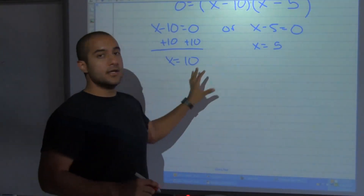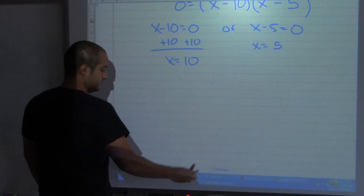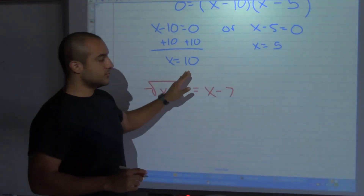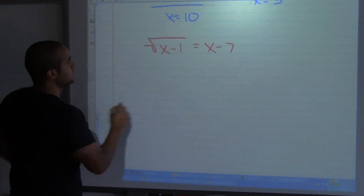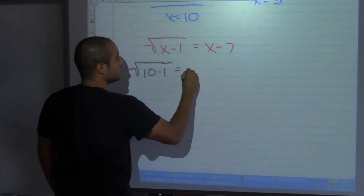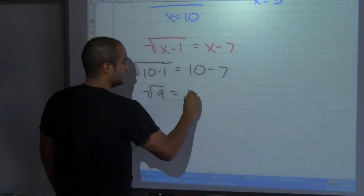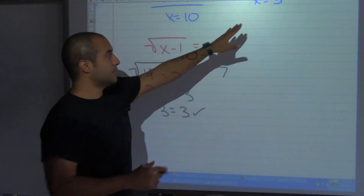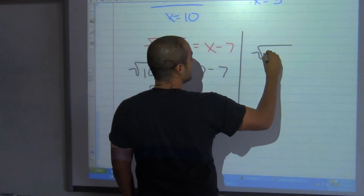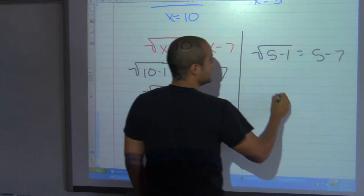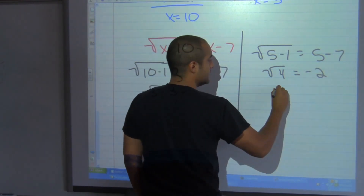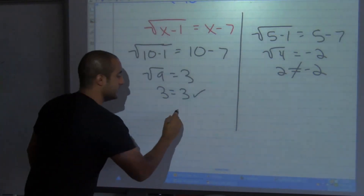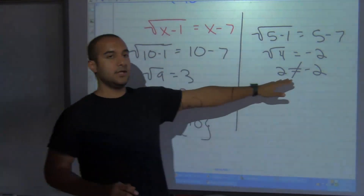Don't forget with radical equations you need to check your solutions. My original equation was: square root of x minus 1 equals x minus 7. Substituting x equals 10: square root of 9 equals 3, and 10 minus 7 equals 3 — that's true, so 10 works. Now trying x equals 5: square root of 4 equals 2, but 5 minus 7 equals negative 2. Two does not equal negative 2, so 5 is not an answer — it's an extraneous solution. My solution set is just 10.